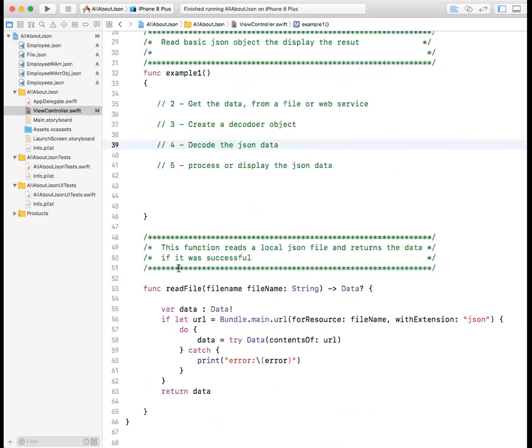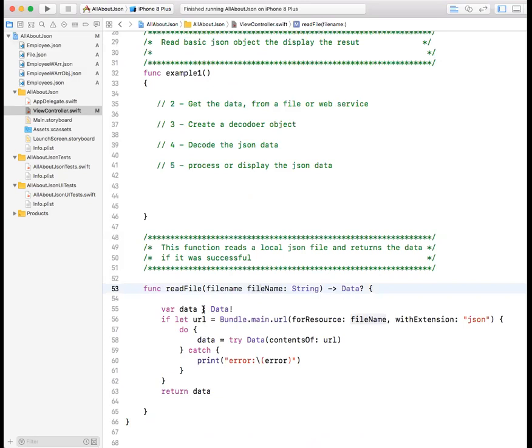This is what you do in general when you are handling JSON data. I have a function that we will be calling multiple times. This function, you send it a file name and it gives you back data if it is valid. If you give it a valid file name and that file name exists. The data, we're defining a variable called data, this is what we will send back. This is to get the path, the URL for that file. You give it the name, the extension JSON. We try to read it. If there's error reading it, you will catch an error. Otherwise, you send us back the data.